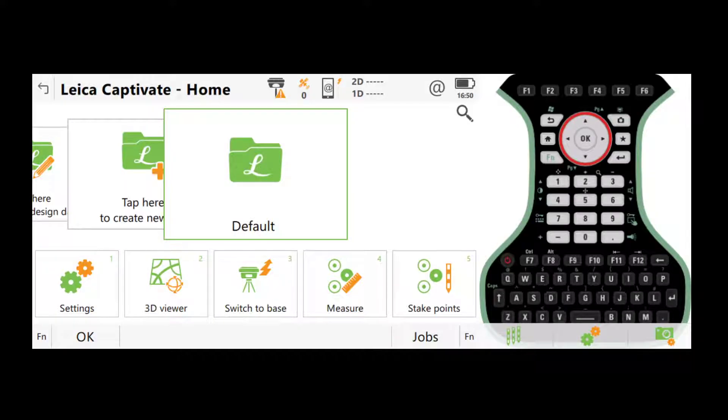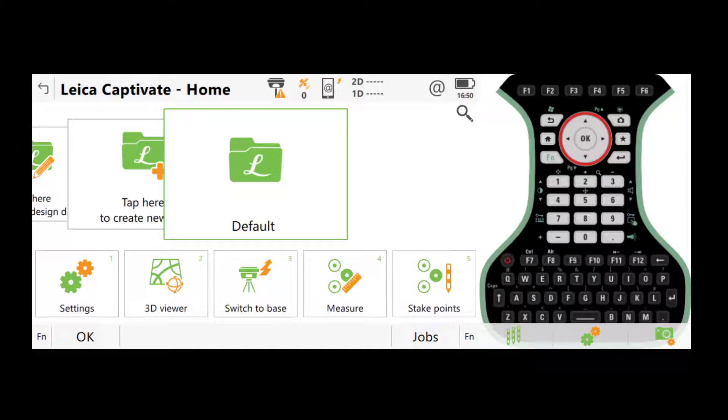So this is the interface of Leica Captivate, which is the software on the controller. I'm using the simulator to demonstrate here, which is going to be a little bit different from what you will see on the actual controller, but the main settings are the same.